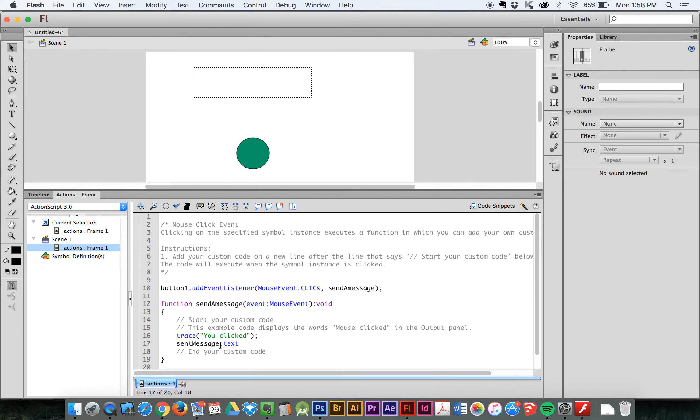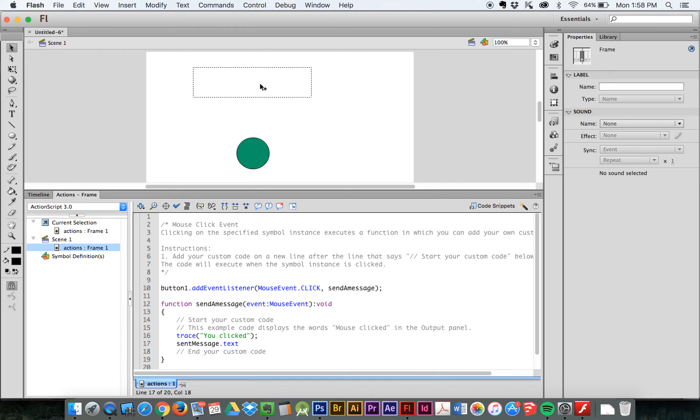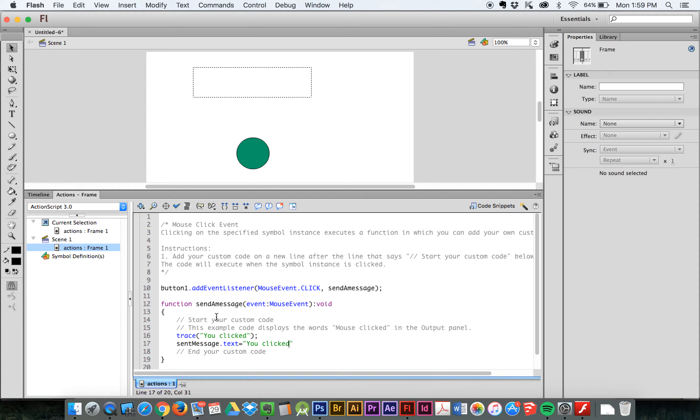And I'm going to say, sentMessage.Text, which turns blue, which means Flash recognizes this as something that's important. It recognizes it as a predefined variable. SentMessage, which is this thing. Okay. This textbox. The text value of that is going to be equal to, open bracket, close bracket. And in between the brackets, sort of quotes, I'm going to say, you clicked.